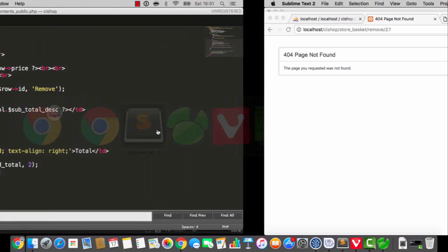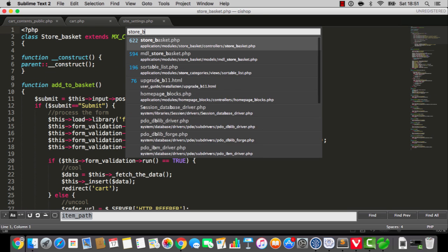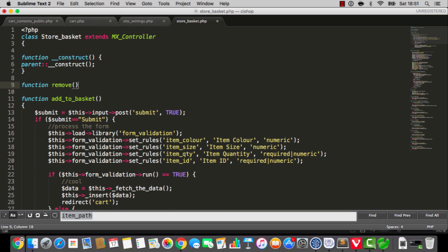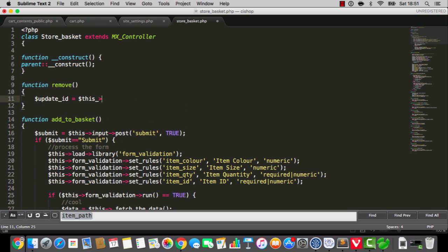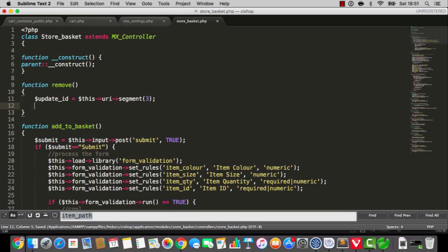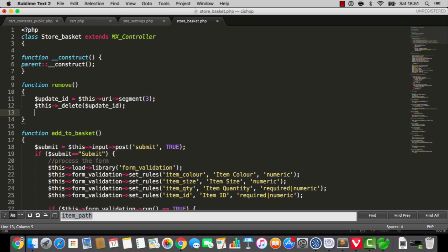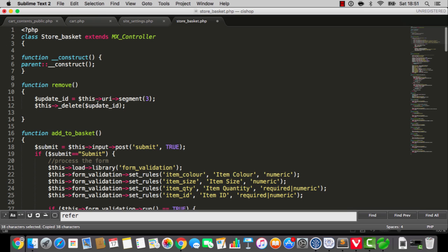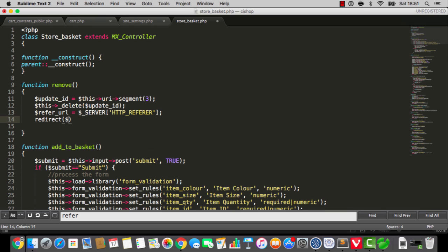Shall we do remove from cart? I think we shall. So when they click on this it goes to store basket remove and a number. So here we go — store basket, we'll do remove. We're taking in an update ID which is URI segment 3. And by the way, you could have made this a form button and submitted it with all sorts of security and whatnot. I'm just going to do this — I'll say delete and we'll delete for that update ID. And then I'm going to get that refer URL thing going again — I'll redirect to the refer URL.